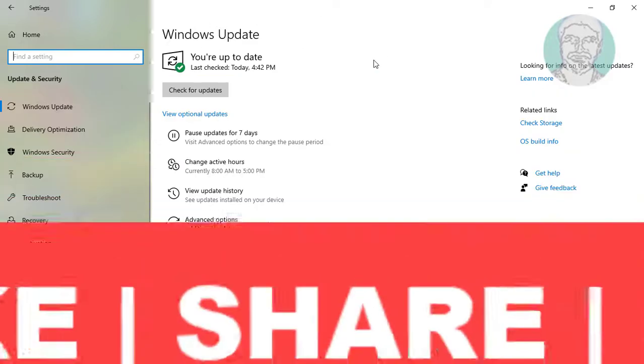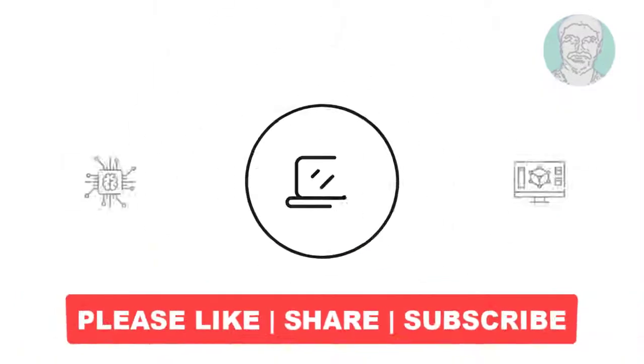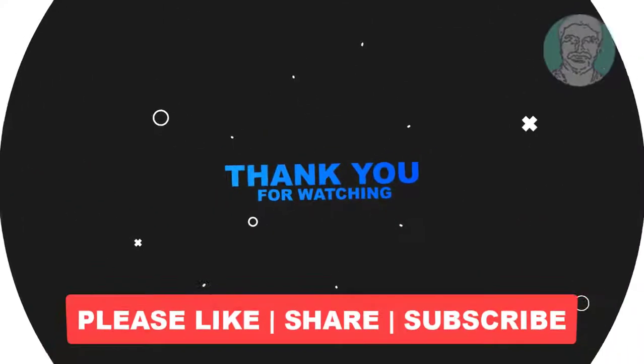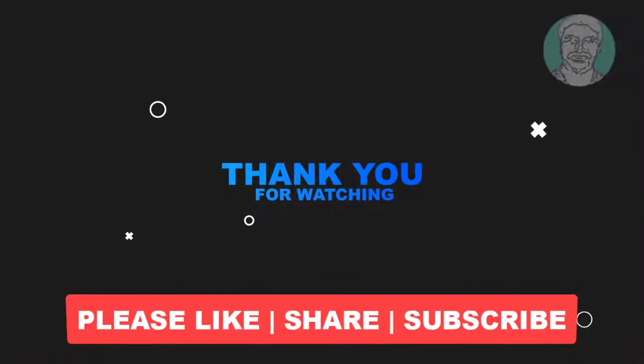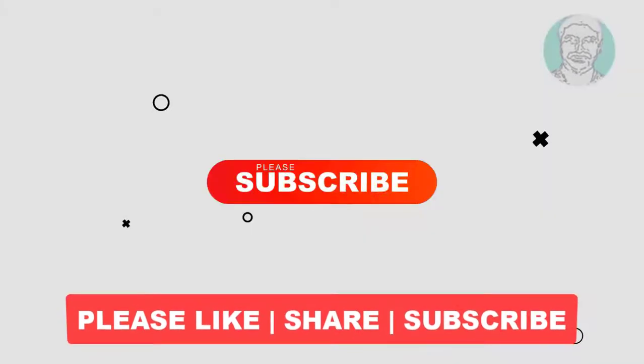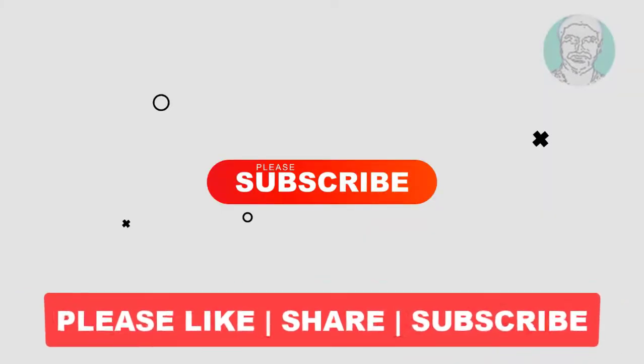I hope this video tutorial helps you. Please like, share and don't forget to subscribe to my channel. Thank you very much, see you next video.